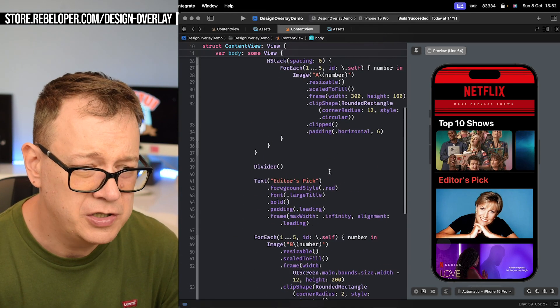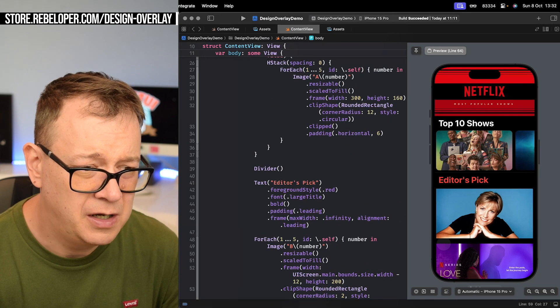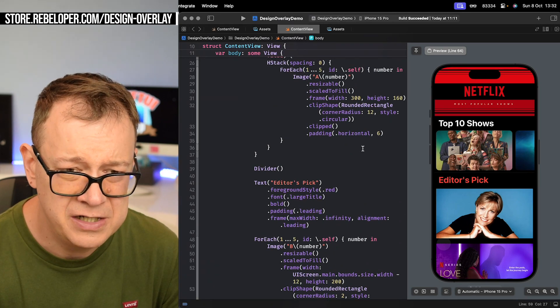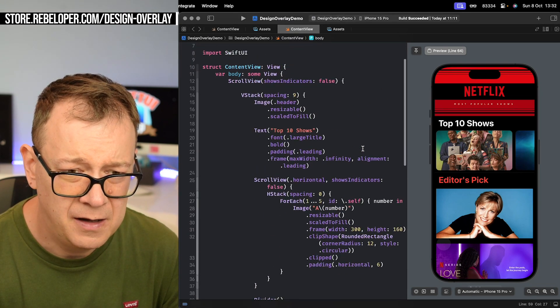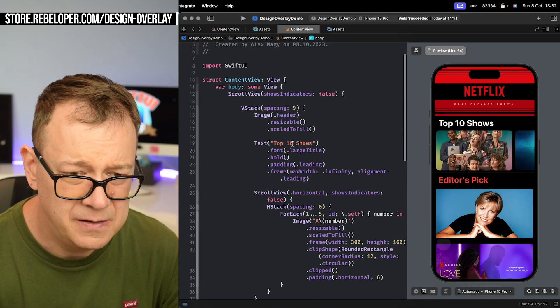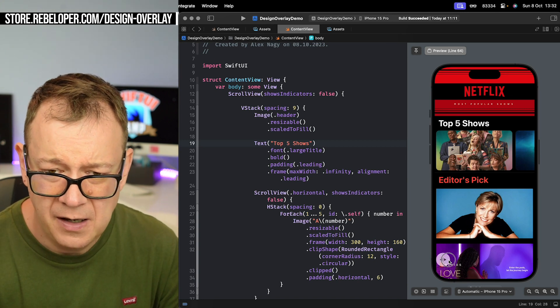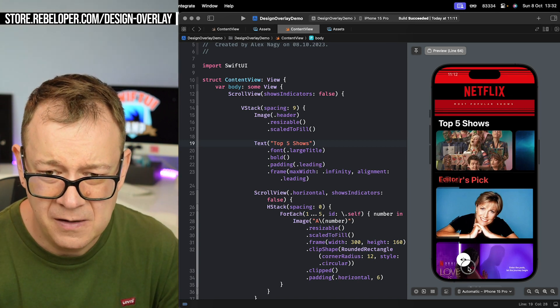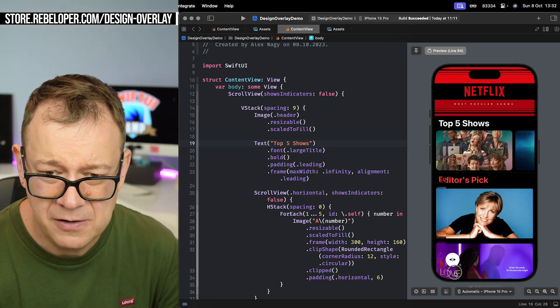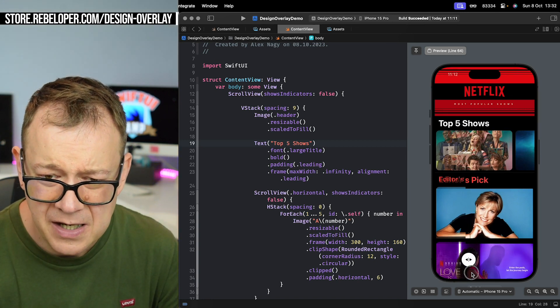So Top 5 Shows is what I need. We have Top 10 Shows so let's change that. It's right over there, Top 5 Shows. Let's see, now it's hovering really, really nicely.